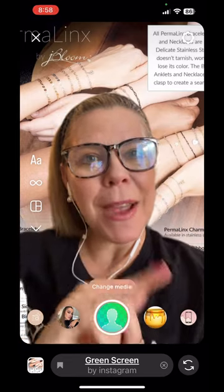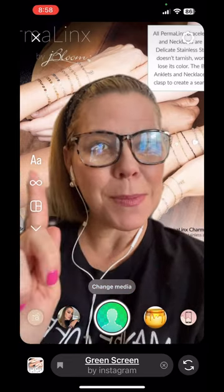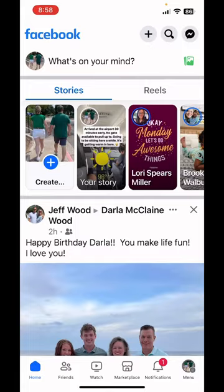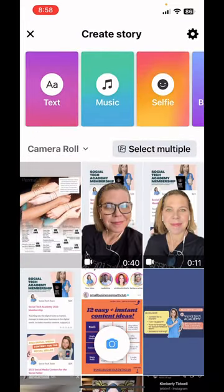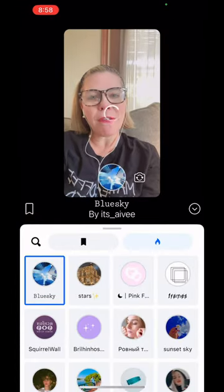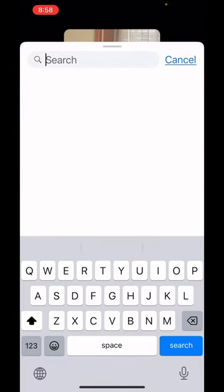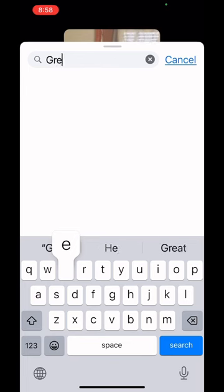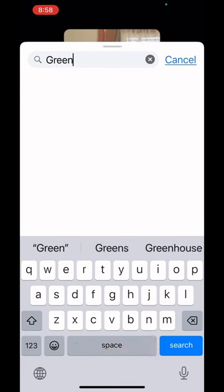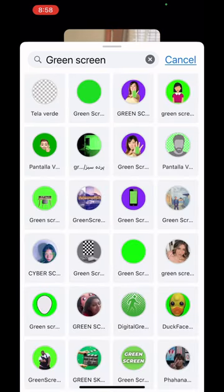Let's take a look at how you might do this in a Facebook story. I'm going to tap on create a story selfie, tap on the word more effects, tap on the magnifying glass, type in the word green screen, and now you see that we have a variety of green screens available.